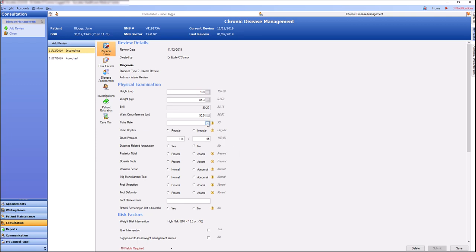Now we can complete all our mandatory fields which are highlighted with the yellow information message.